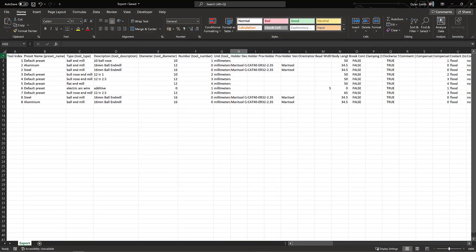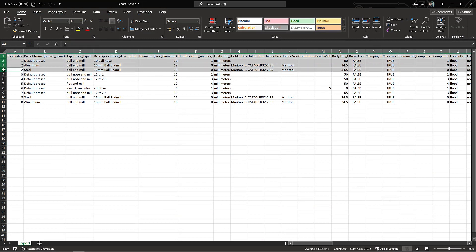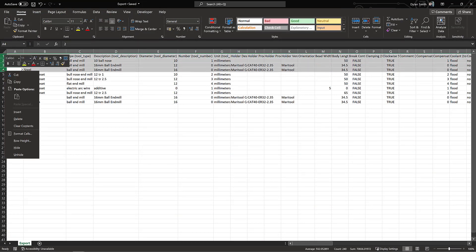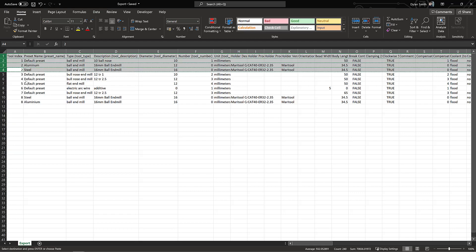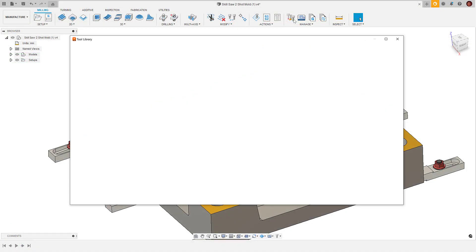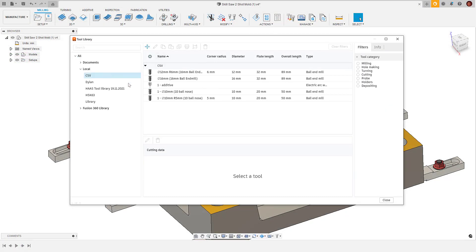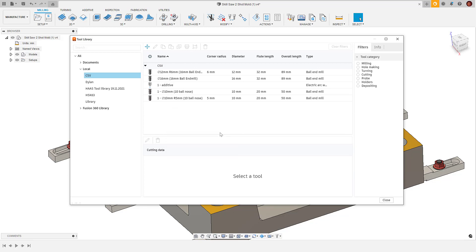Another useful thing we can do is copy and paste tools directly from the spreadsheet. If we only want the top three tools from that list, we can select the rows, copy them directly and then paste them within the library of our choice within Fusion 360.